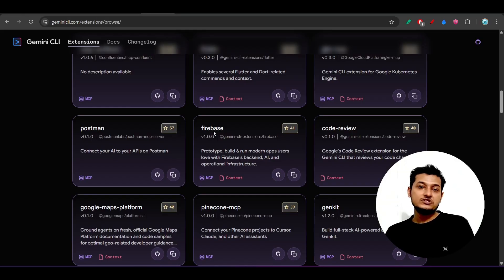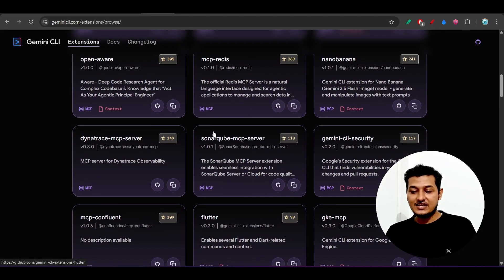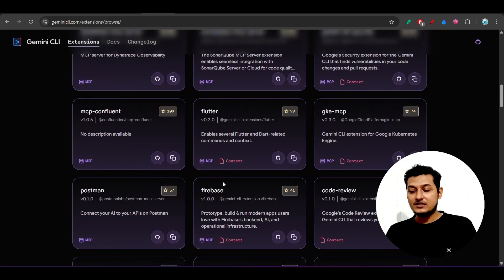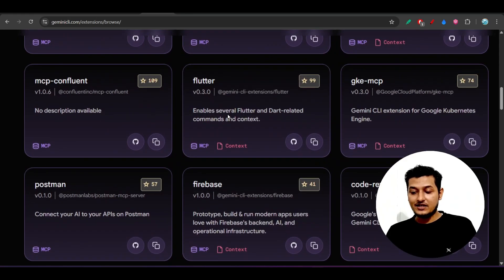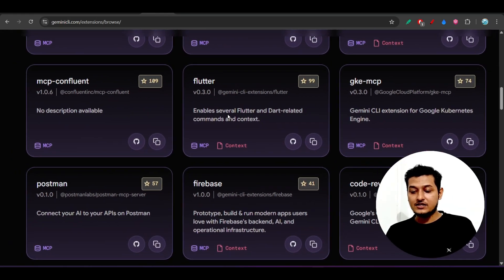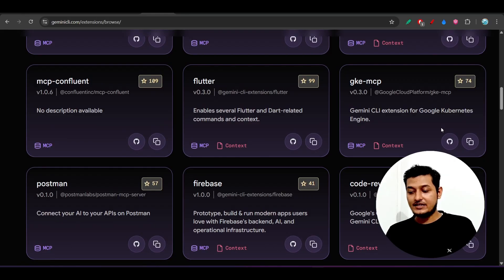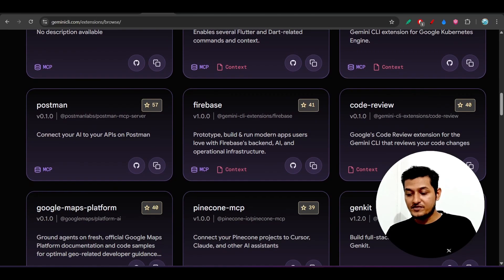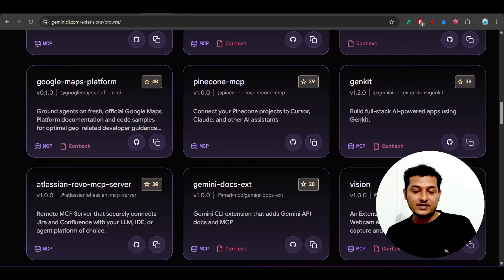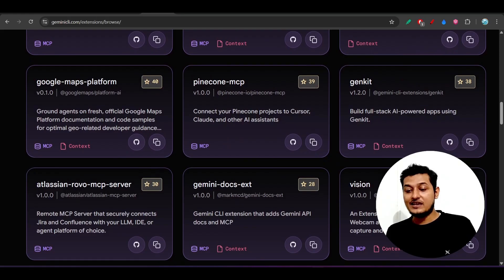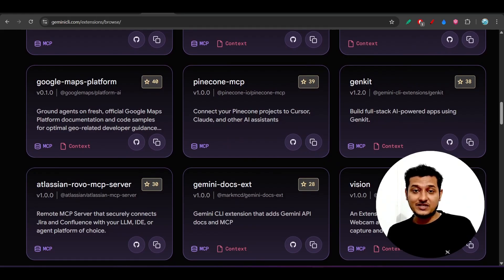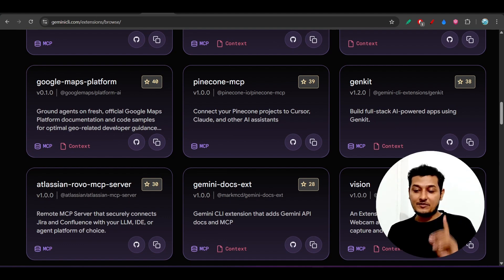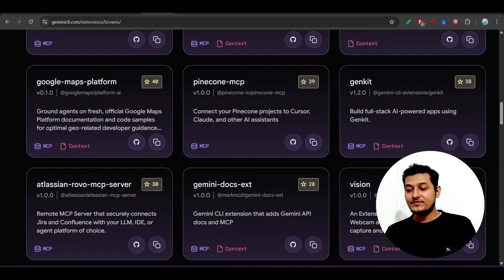In this way, you can use any of the Gemini CLI extensions and there are multiple available like Flutter, Firebase, Confluent, and Code Review. These are the popular MCP servers that are available and you can add it in the Gemini CLI as an extension. It is very easy with the help of one command.